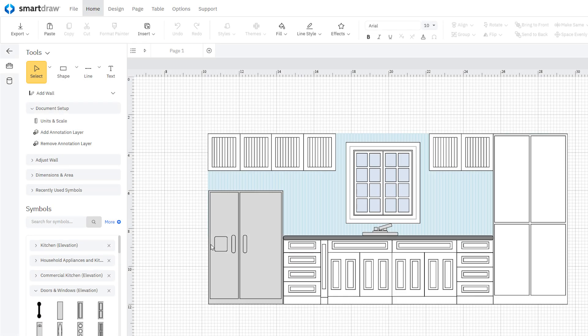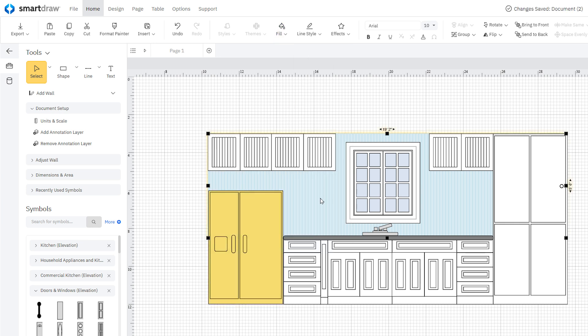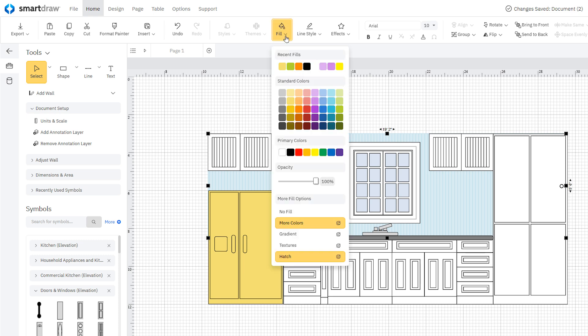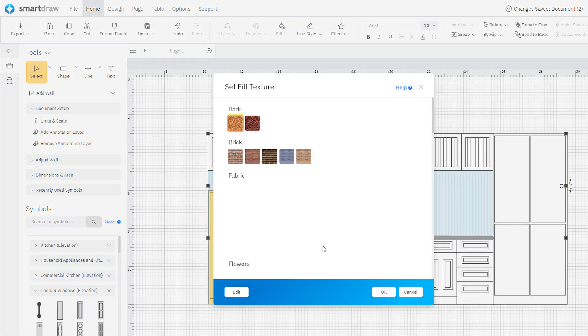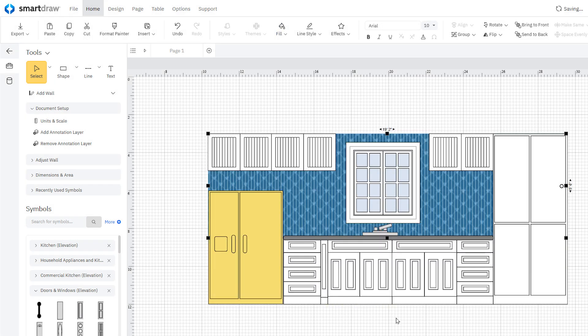With an object selected, choose a fill color up here to change the color of that object. You can change the color or texture of a wall or surface just as easily.